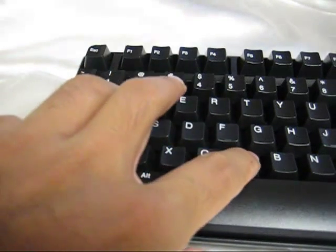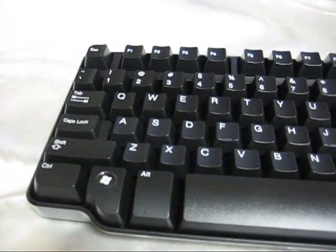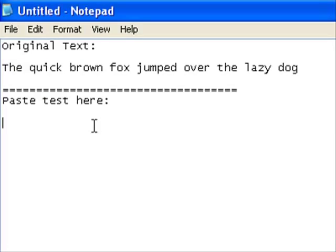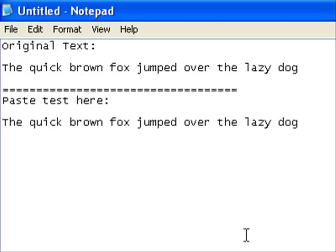And then you want to hold on control and press V for paste. And it will paste the text.